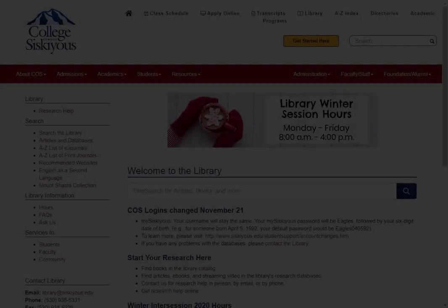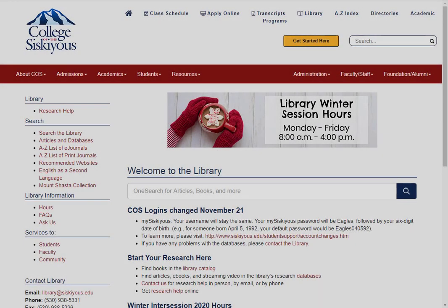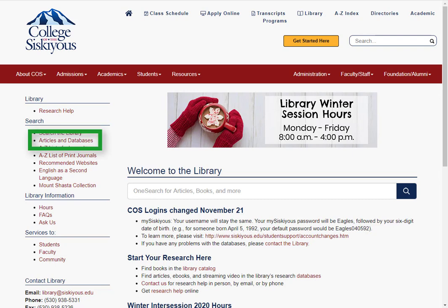For now, however, keep in mind that if you are primarily looking for articles and other online sources, you may want to start with our Articles and Databases page instead.